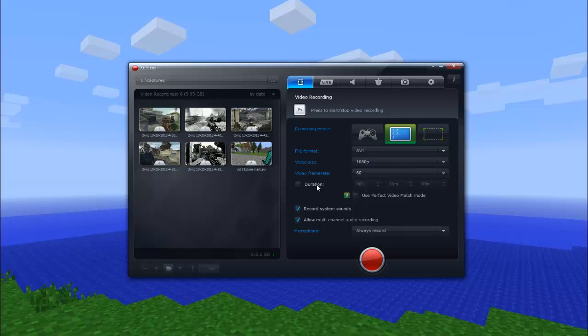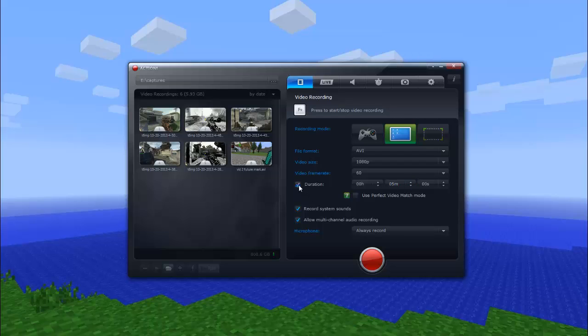Duration is if you want to set the video to be a certain length, like five minutes, and you don't want to go further than that. Like for a Let's Play or something, you can just press duration and then set the duration to five minutes. But I don't like that. I don't like having a duration. I like to end the video when I choose to end the video.